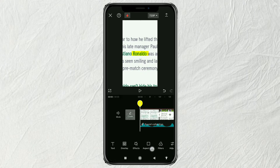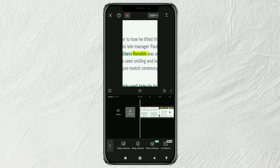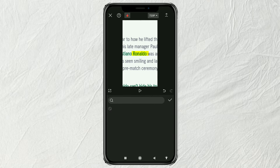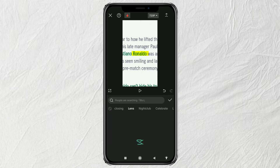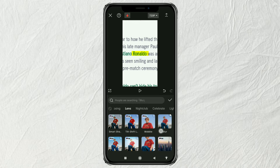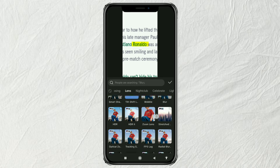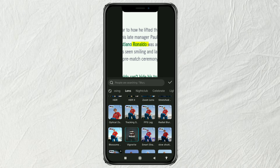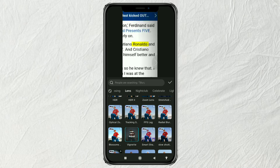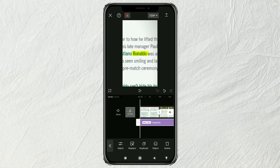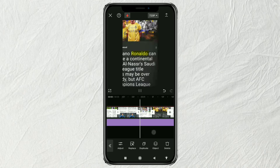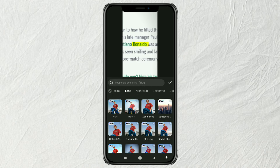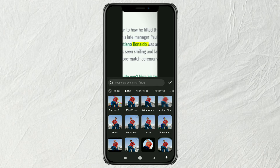Finally, open the effects menu and select video effects. Open the lens category and select vignette for the first effect. For the second effect, choose chromatic aberration.